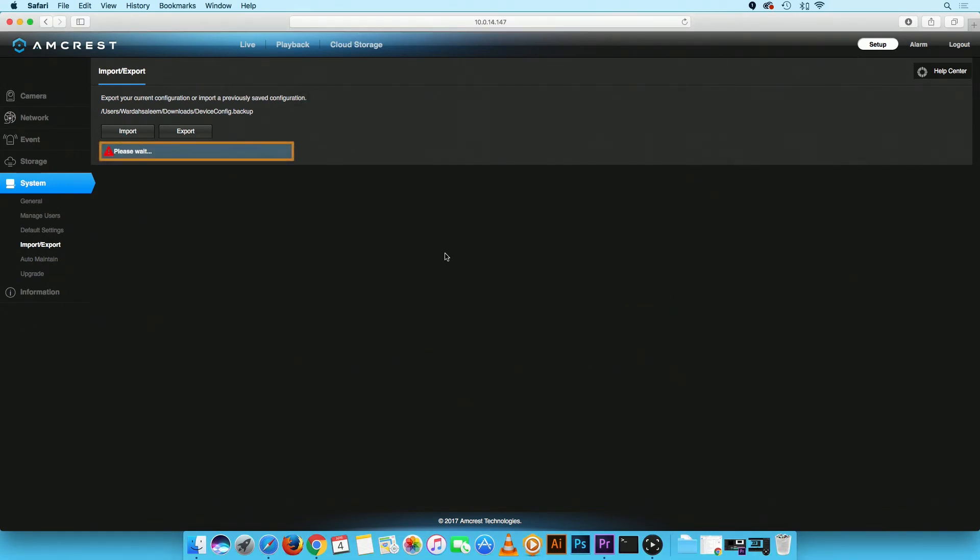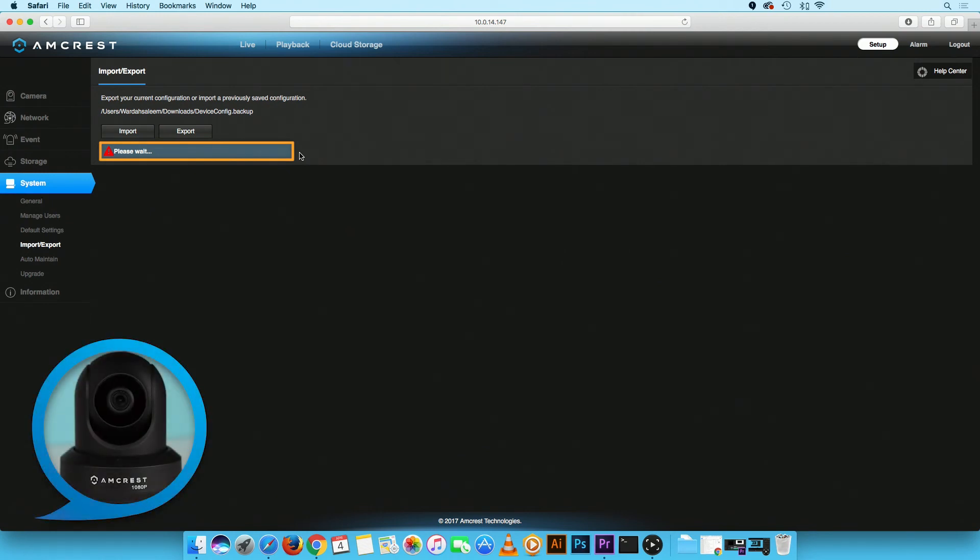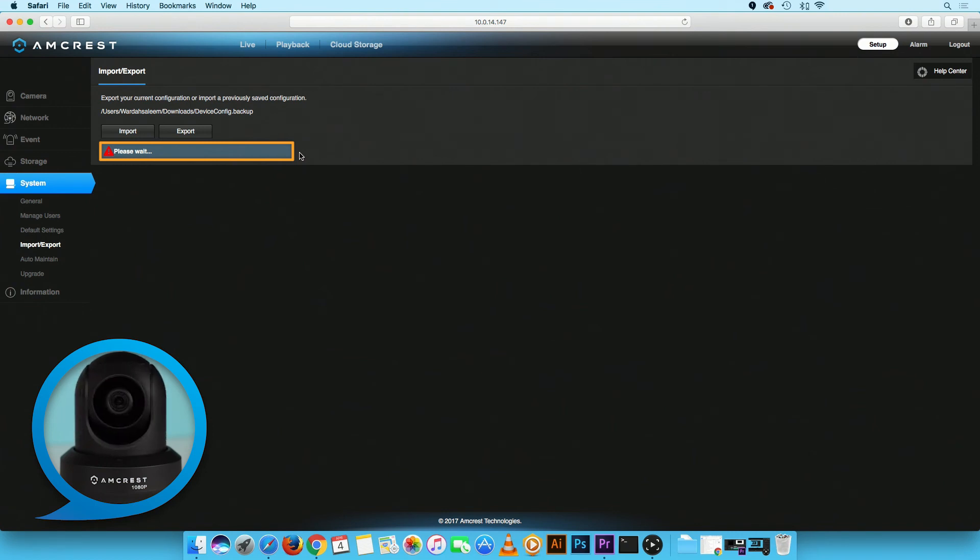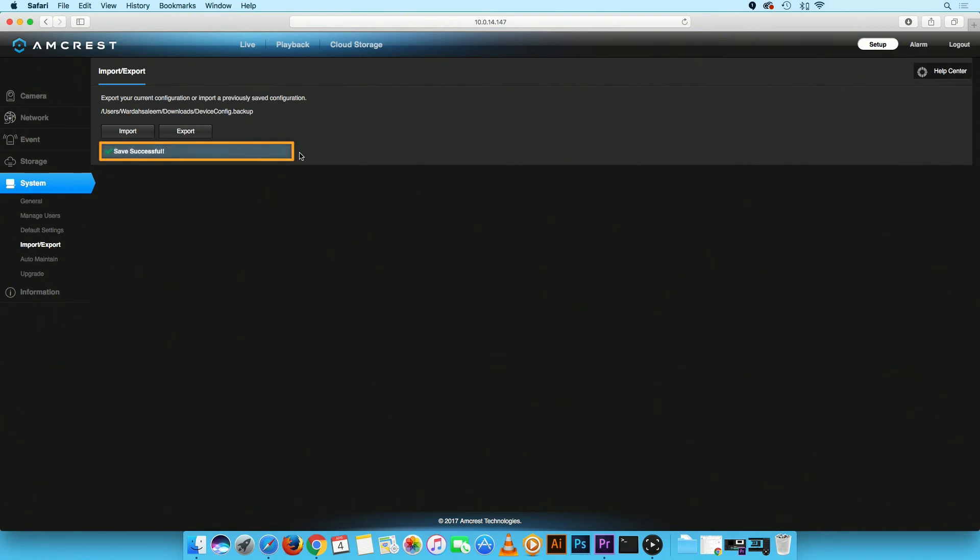A Please Wait alert sign will appear on the WebUI during the import process. Please allow 4-5 minutes for the camera to reboot and import the saved configurations. The sign Saved Successfully will appear when finished.